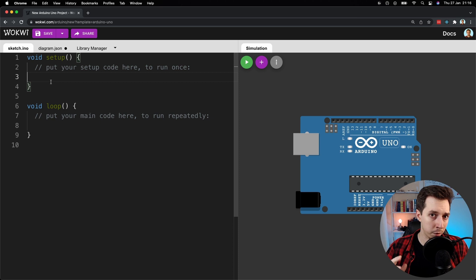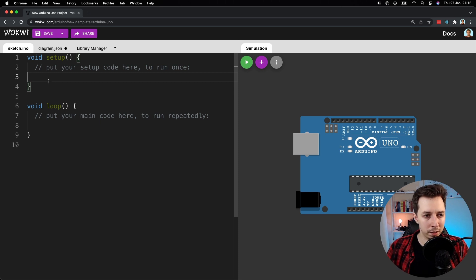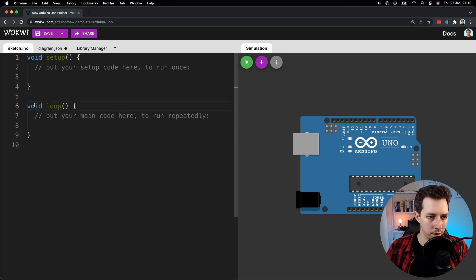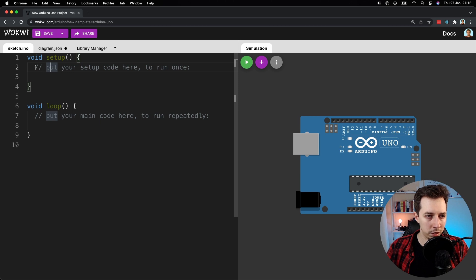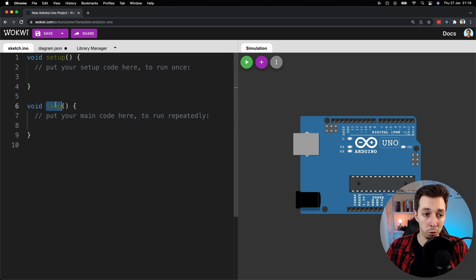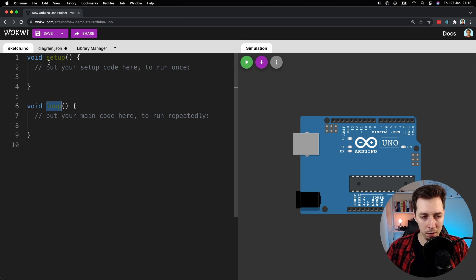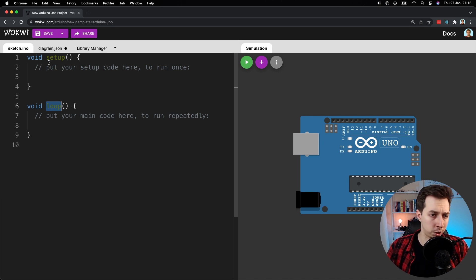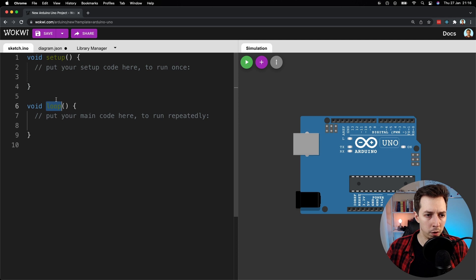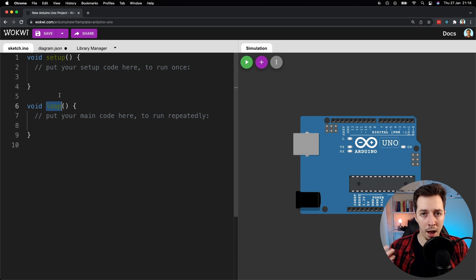For now what you need to know is that the void keyword here and here means that this function, setup function or loop function, doesn't return any value. It just performs some actions, so setup and loop just perform actions.